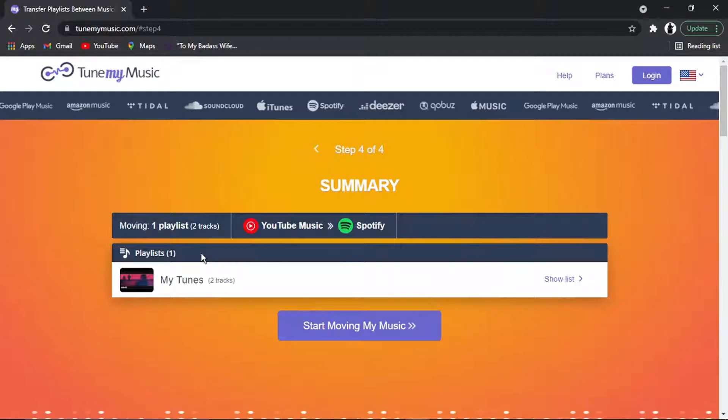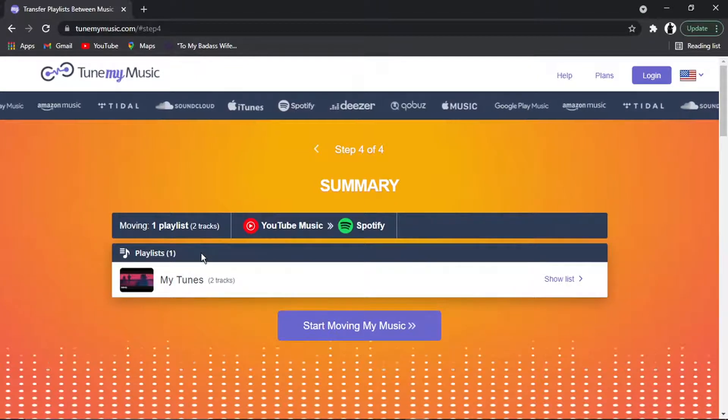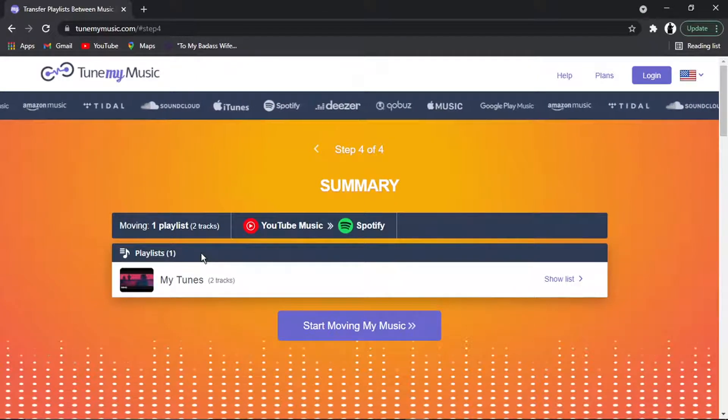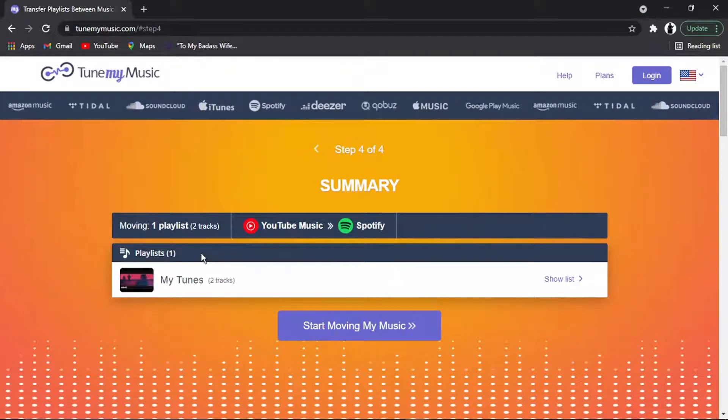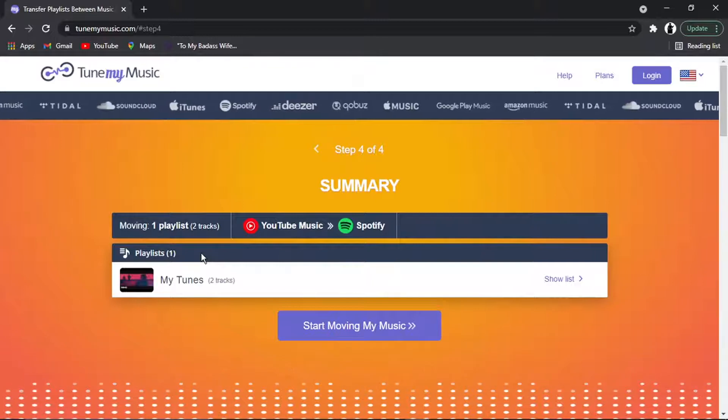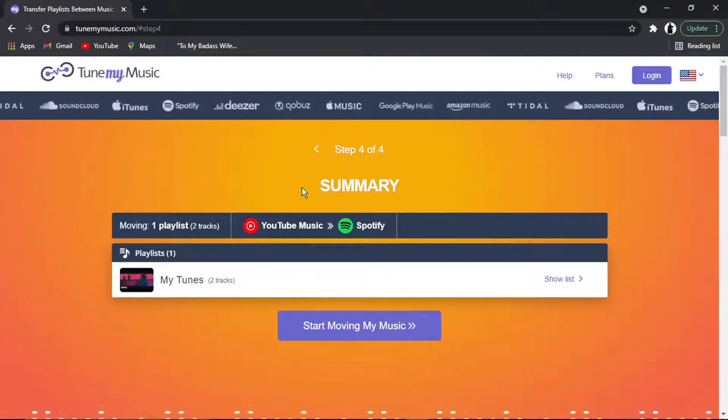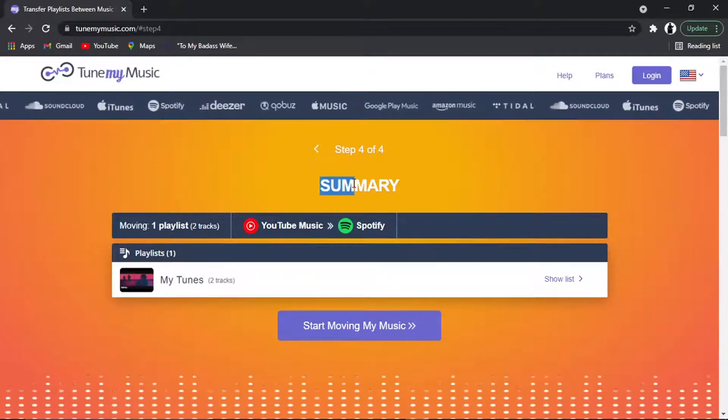And I'm currently logged into my account, but if you're not logged in, then again it's going to come up asking you to log into your account and give permission.